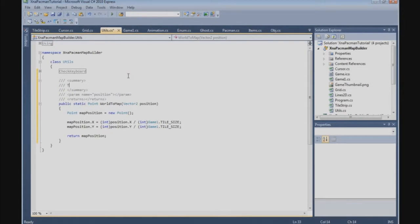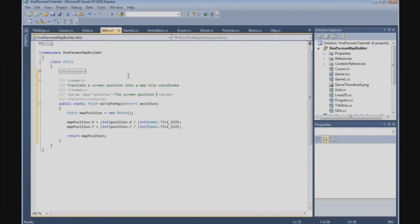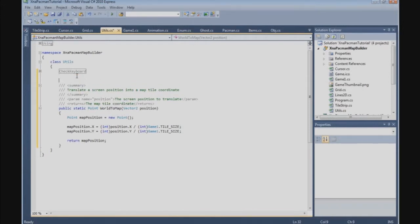This function translates a screen position into map tile coordinates. The parameter is the screen position to translate, and it returns the map tile coordinates. That's the world2map function.